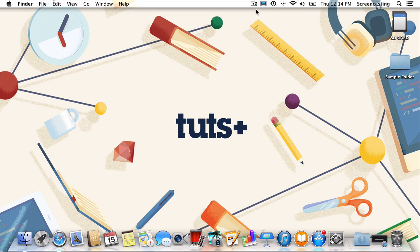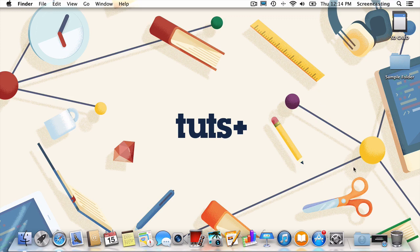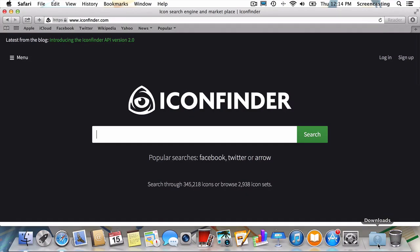First things first, we'll need a custom icon to use. The file format Apple uses for icons in OS X is called .icns. To find our icon, we're going to use an awesome search engine devoted just to icons called iconfinder. It's located at iconfinder.com, but I've included a link to the site in the body of this tutorial.